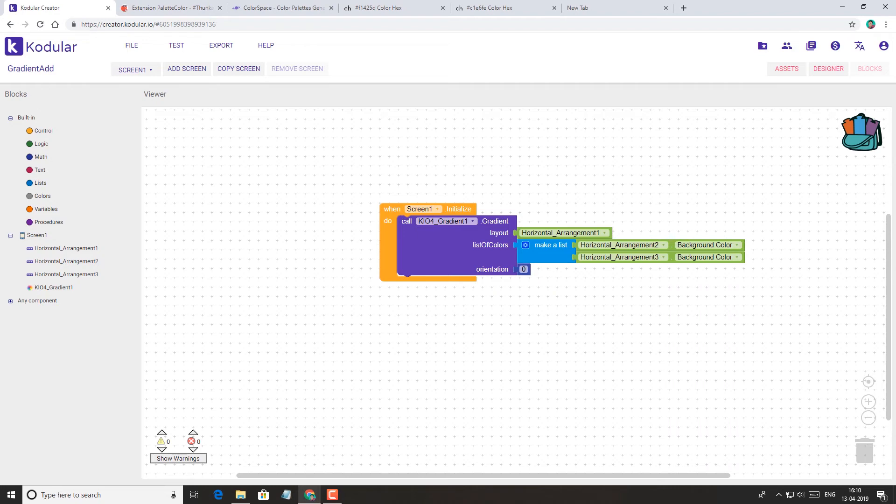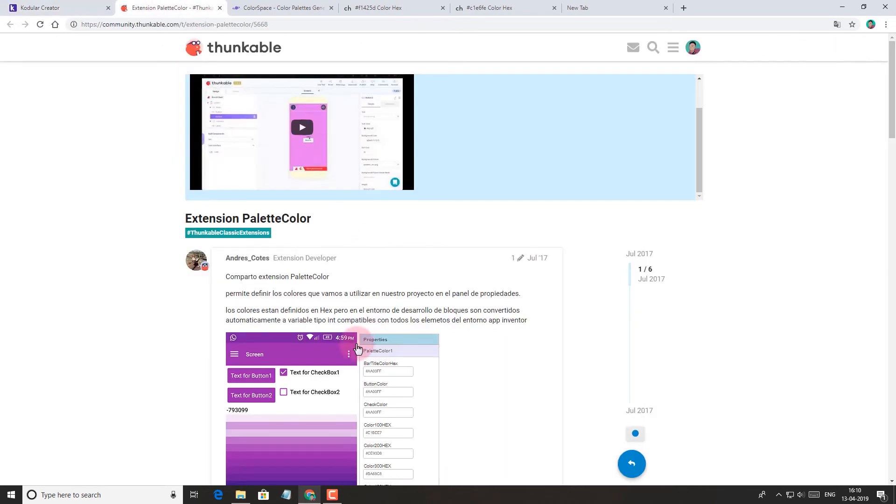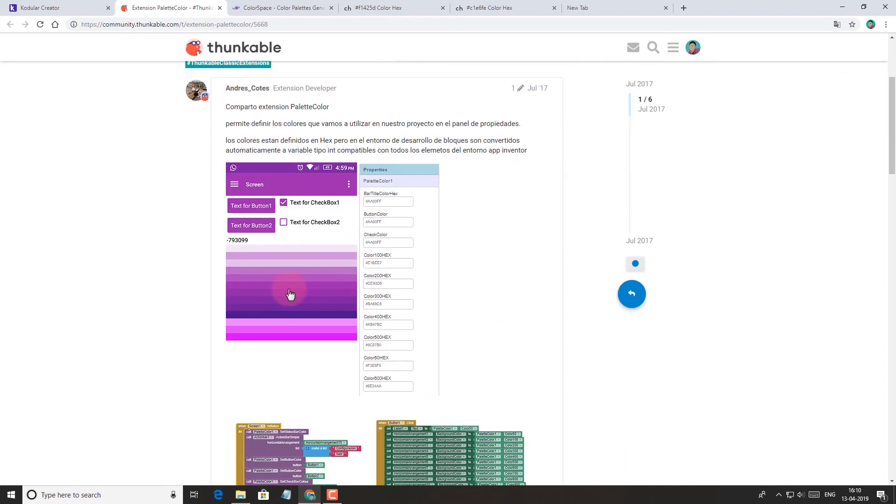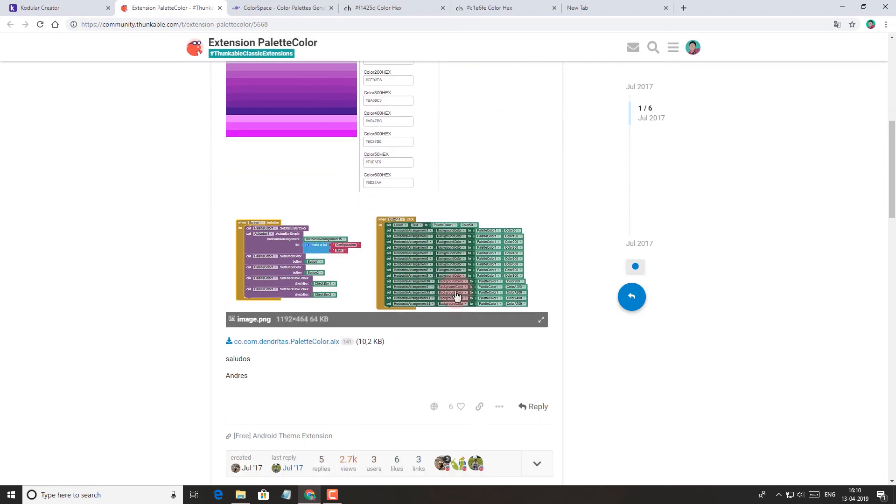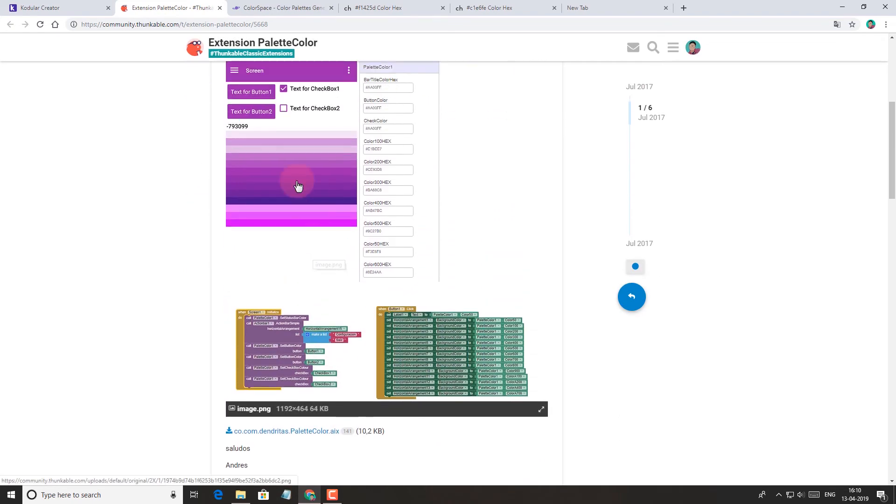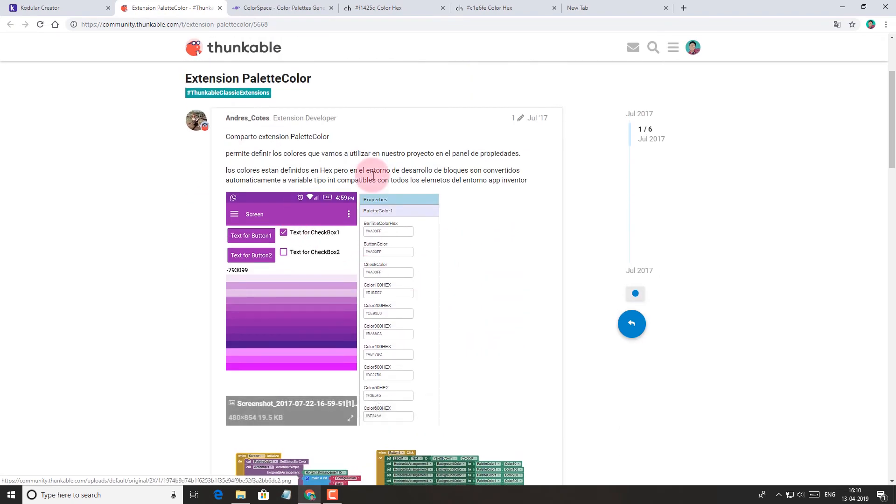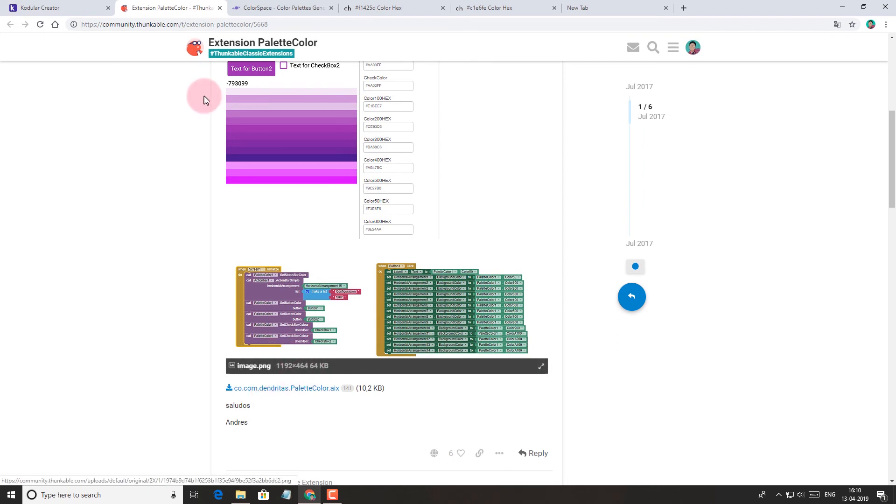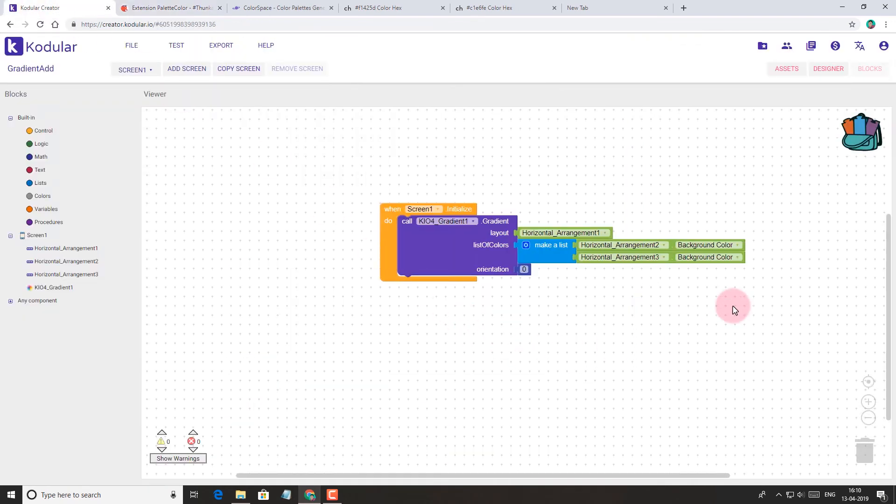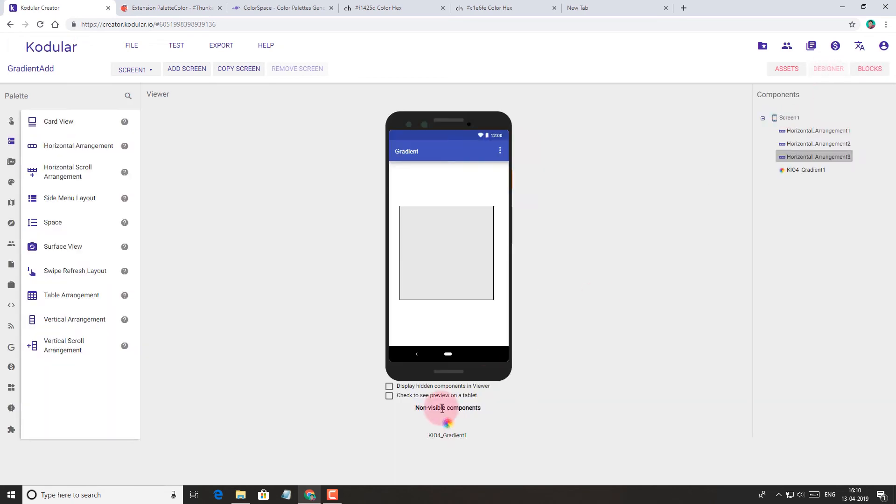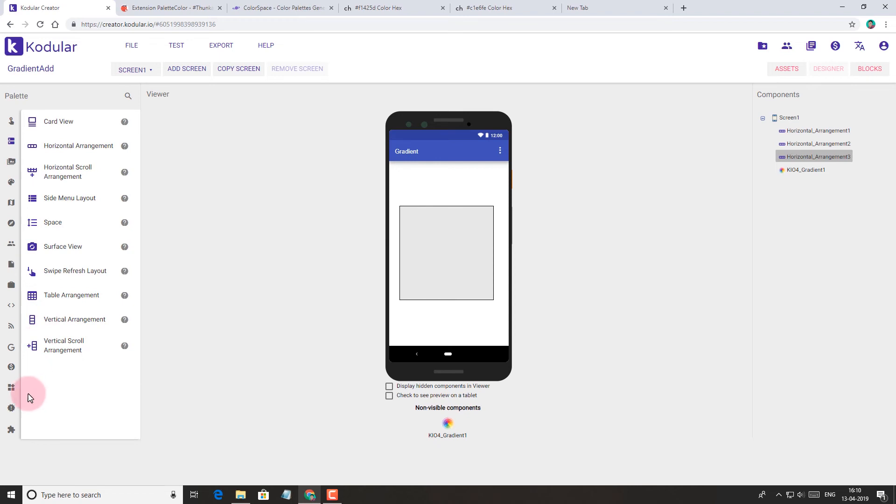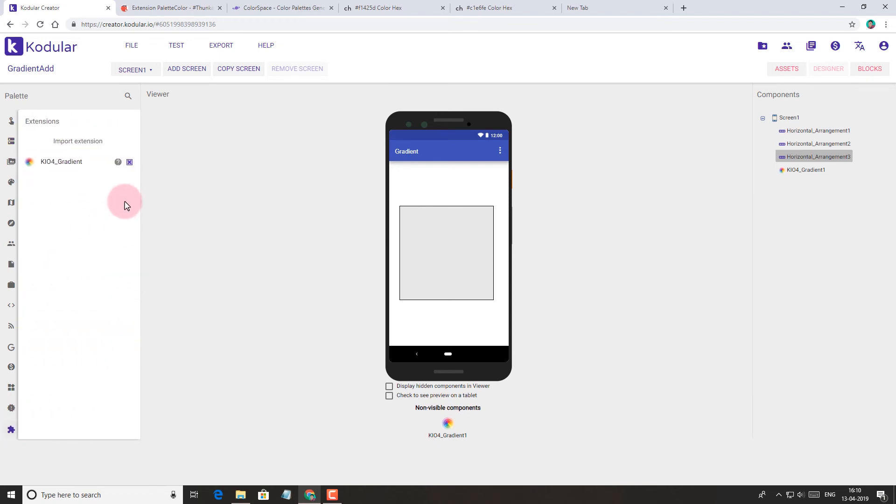Now let's move on to the second method. In this method, we'll use an extension called Palette Color, developed by Andres Cotes. I'm not going to download it here as I have already downloaded it, and you can get it from the link in the video description. Now let's import the extension.